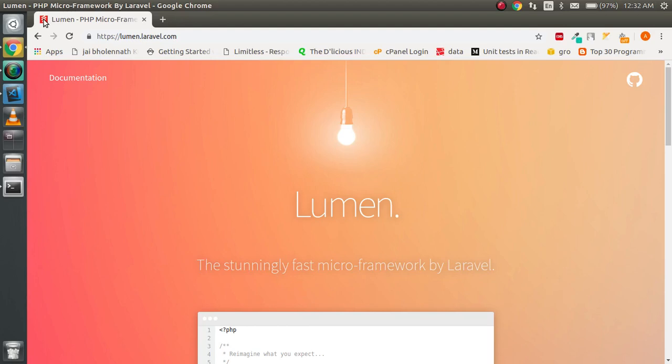Hi guys, welcome back. In this Lumen video tutorial, we are going to learn what is Lumen, why we use Lumen, what are the benefits of Lumen, and how we can install it. So let's get started.